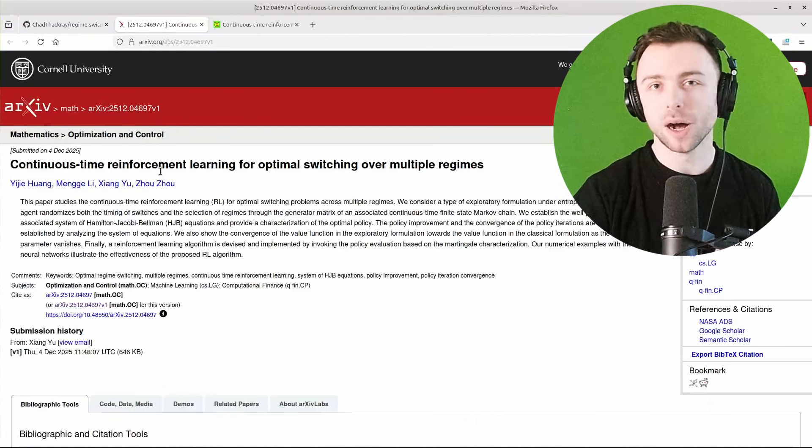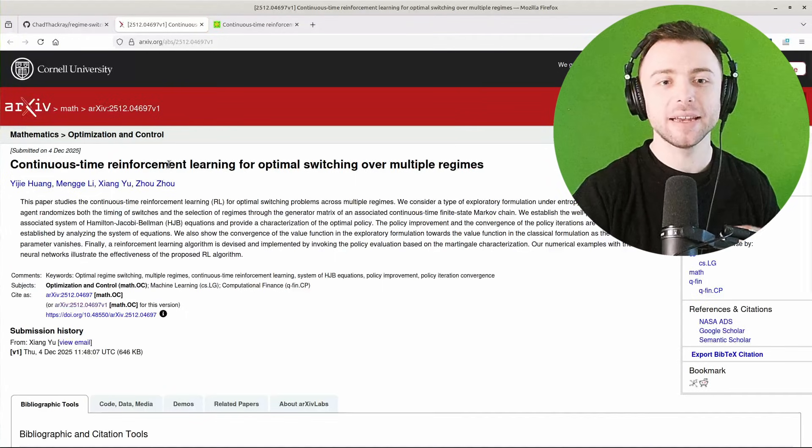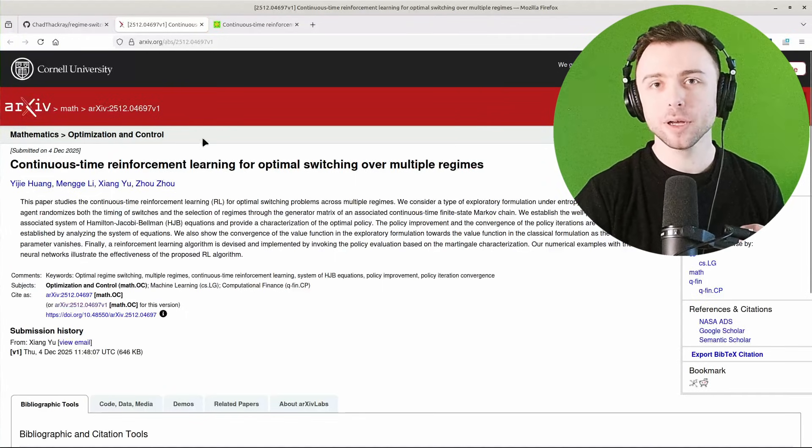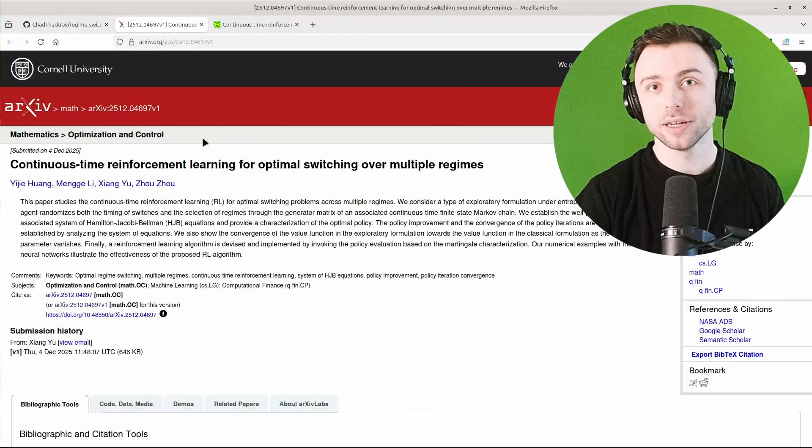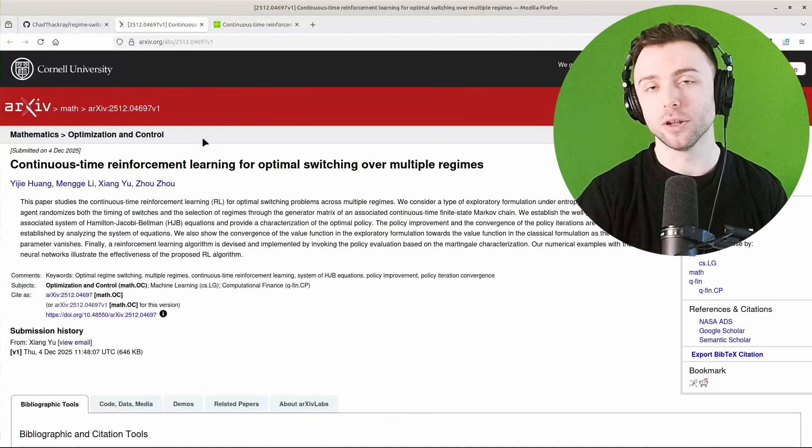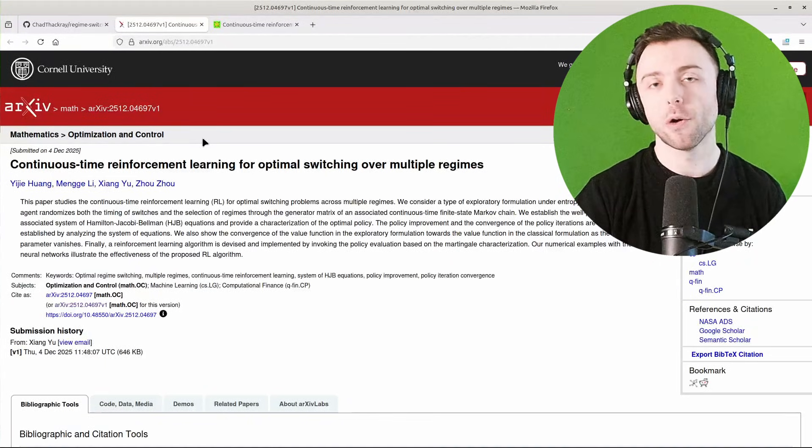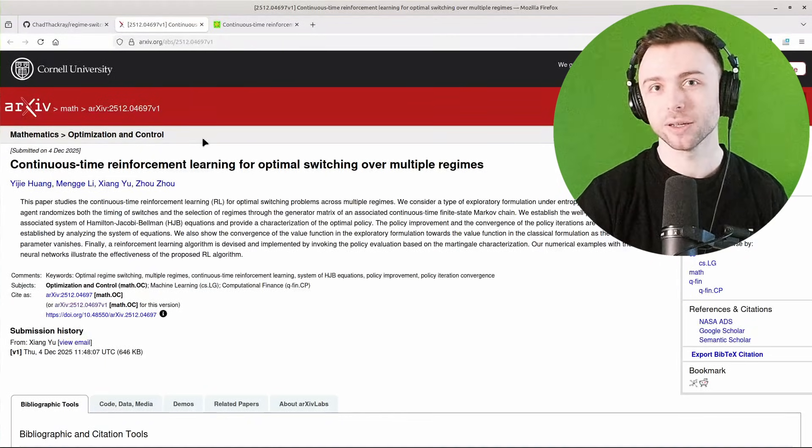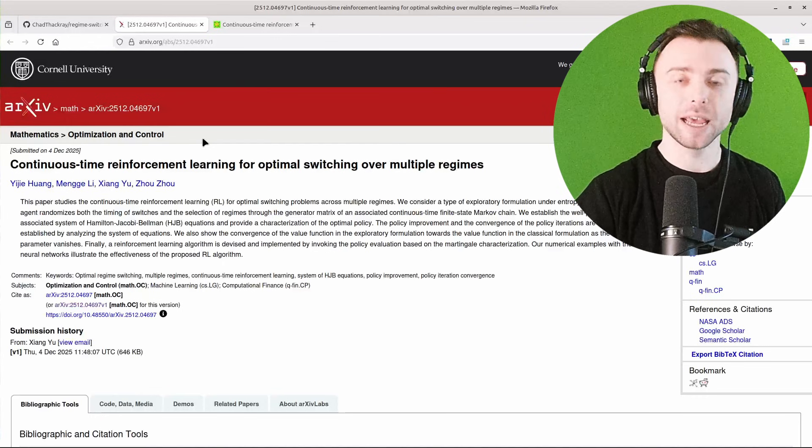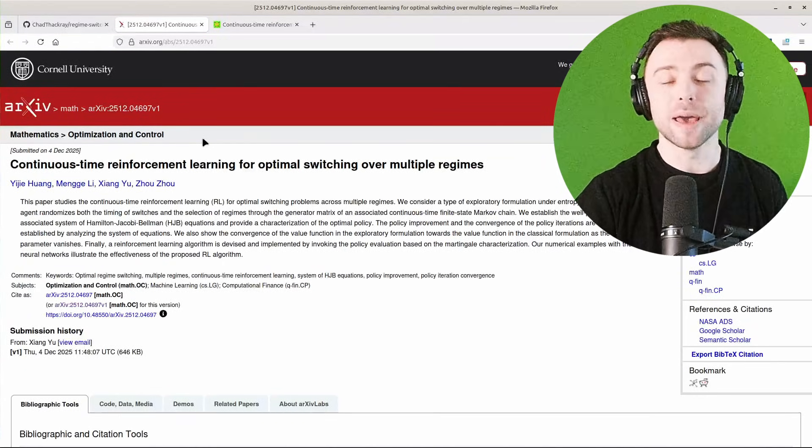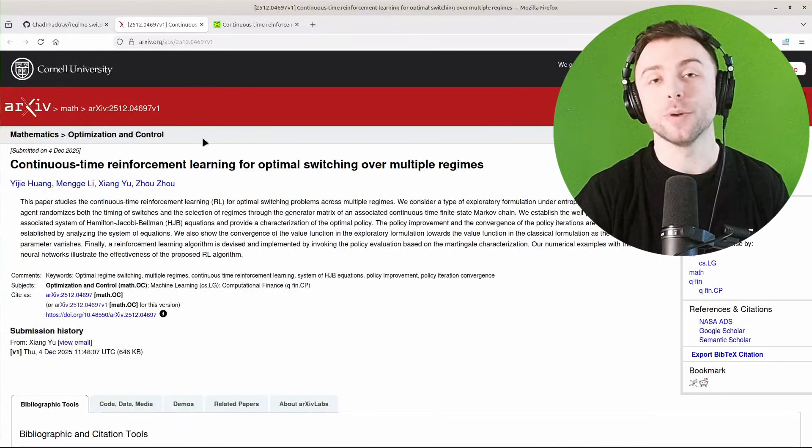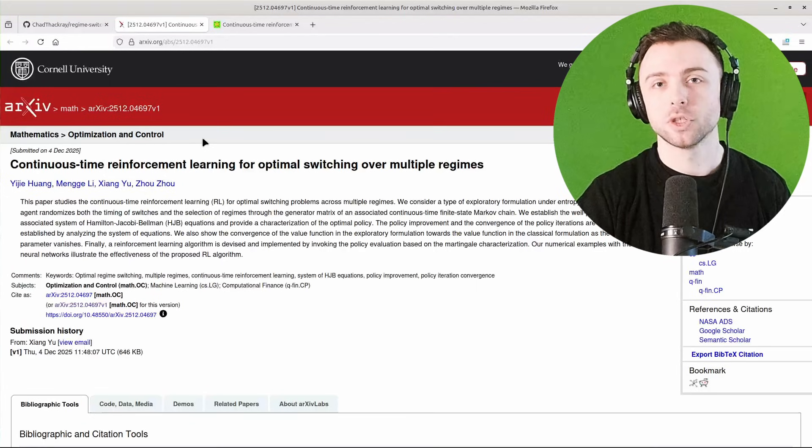I was browsing through Archive the other day and this paper caught my attention. It's using reinforcement learning for optimal regime switching, so I thought I'd try and implement it and apply the methodology to an example trading strategy.